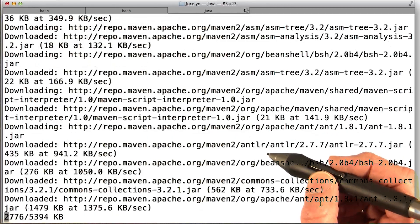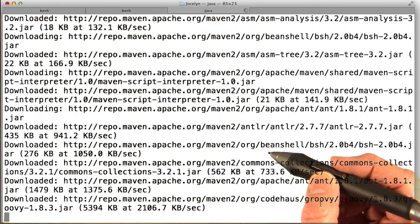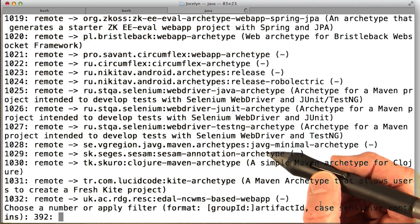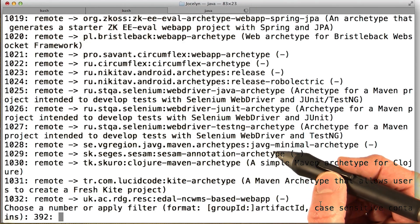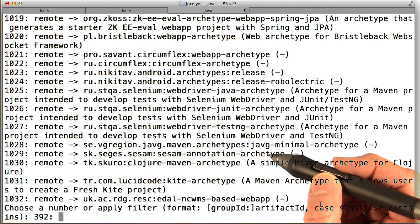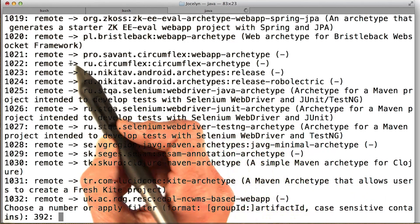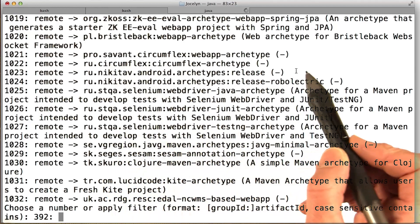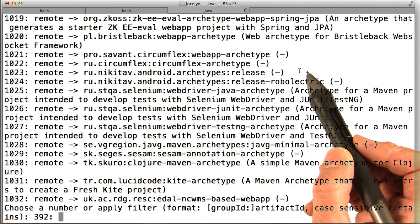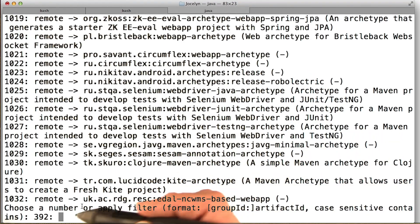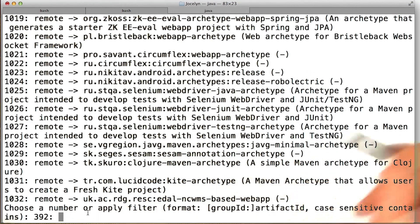If this is the first time you're doing this, Maven needs to actually download some things to show you the available archetypes. Now we see all the different archetypes that you could use. It's kind of an overwhelming list, and you can filter it.